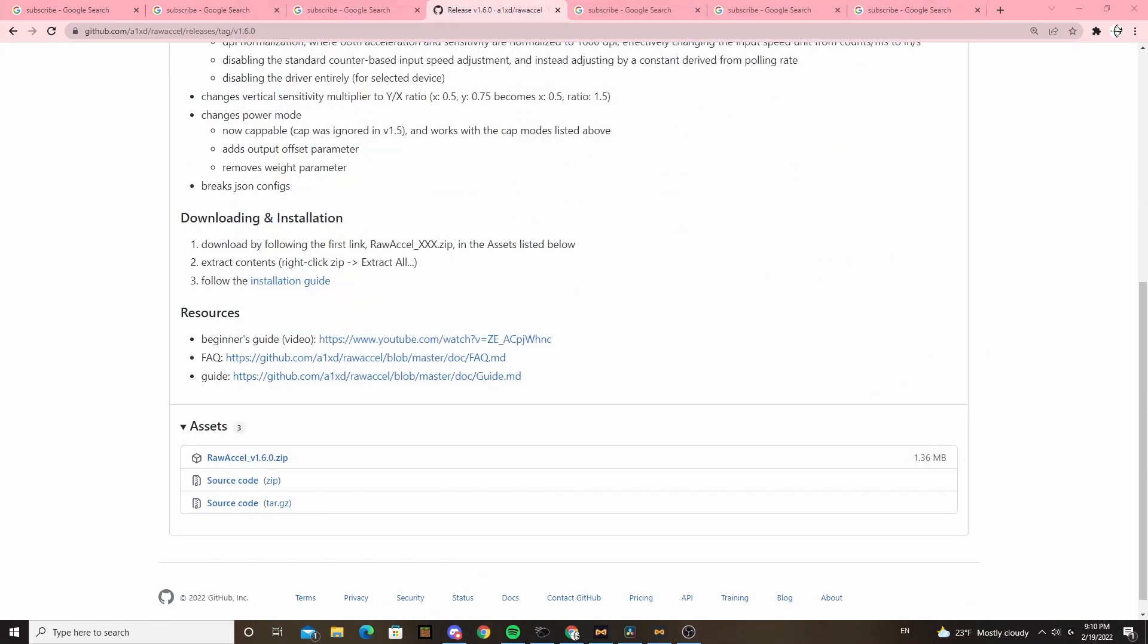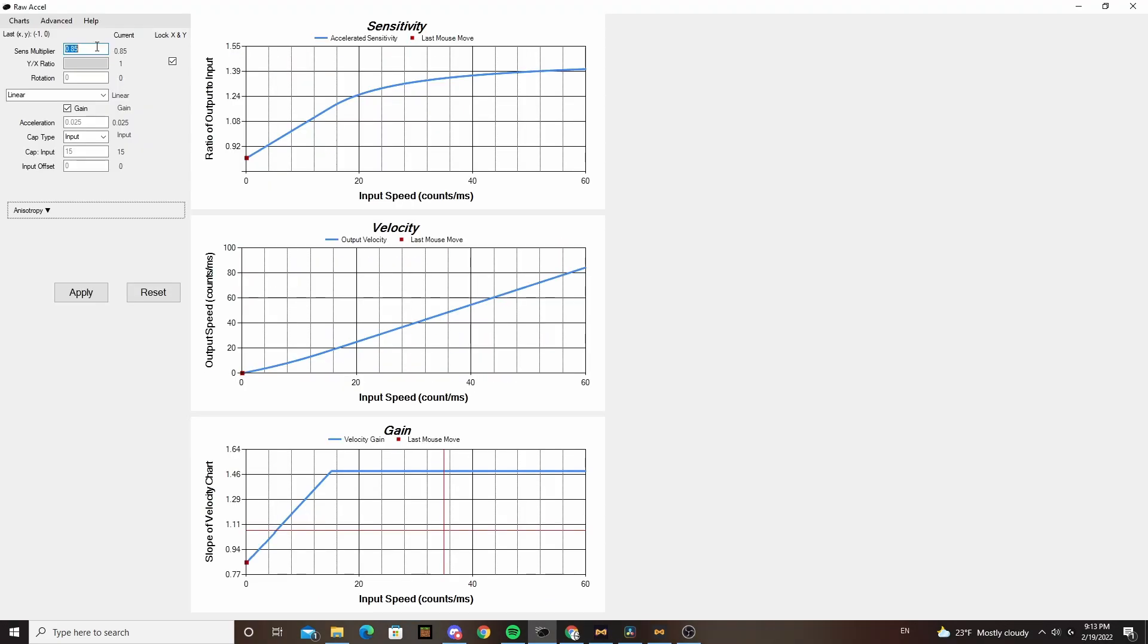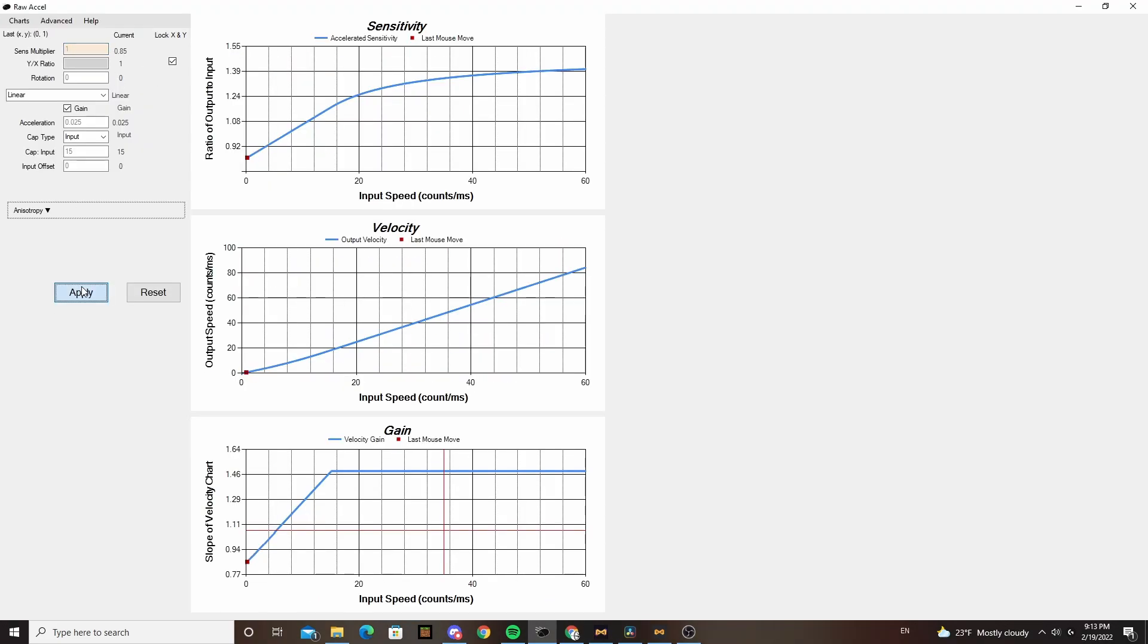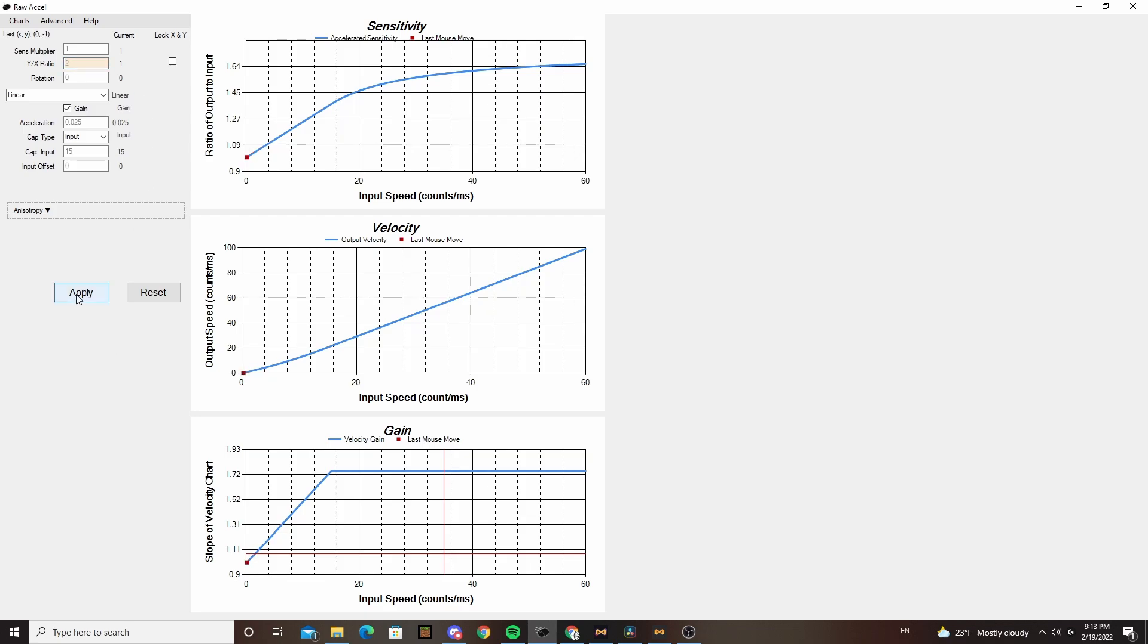When you're in Raw Accel, there's a bunch of different settings. The most basic ones are sense multiplier and XY ratio. Sense multiplier just multiplies your base sensitivity by whatever number you put in, and XY ratio lets you split your horizontal and vertical sensitivities by a multiplier to your Y value. Don't touch rotation - there's no need.